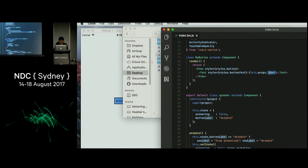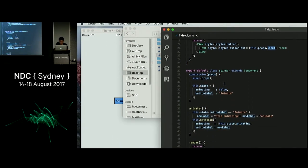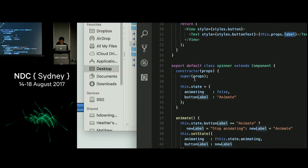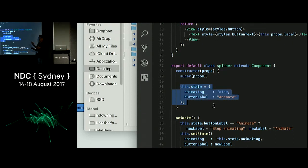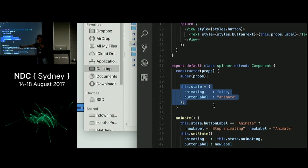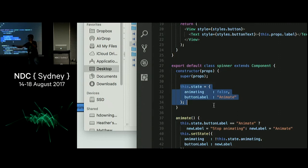When I use MyButton later, I specify the label through an attribute — I pass it in, and this is where I get my properties. That's why they call it props. Look at MyButton usage — I specify 'label equals something,' and that label is this.props.label.